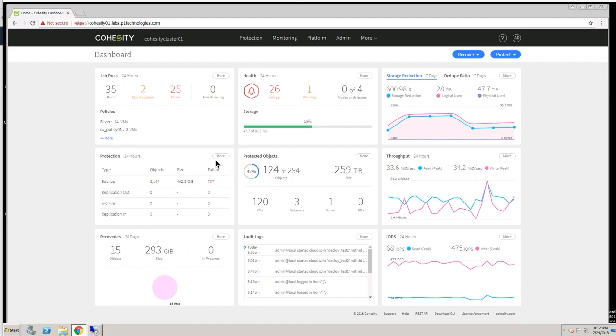In this video, I'm going to review Cohesity's CloudSpin functionality. Cohesity is an all-in-one data protection system, and CloudSpin is what allows you to take a virtual machine that you backed up on-prem to a Cohesity appliance and instantiate that in the cloud.